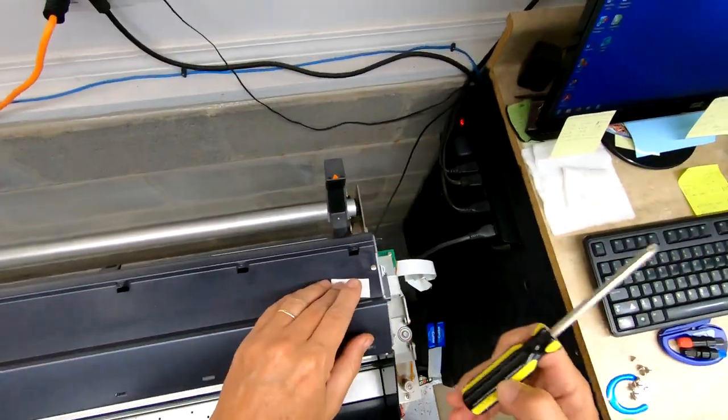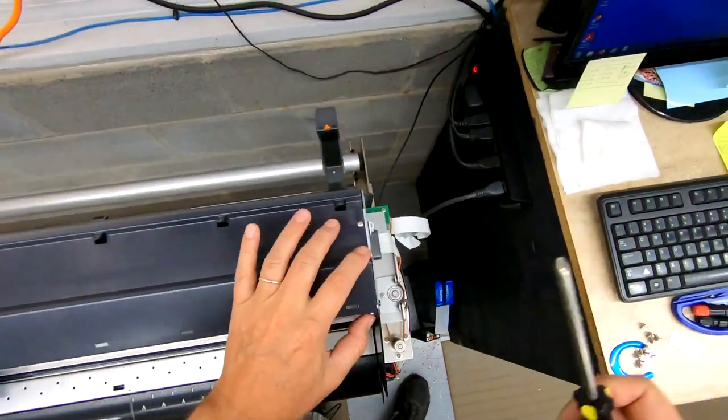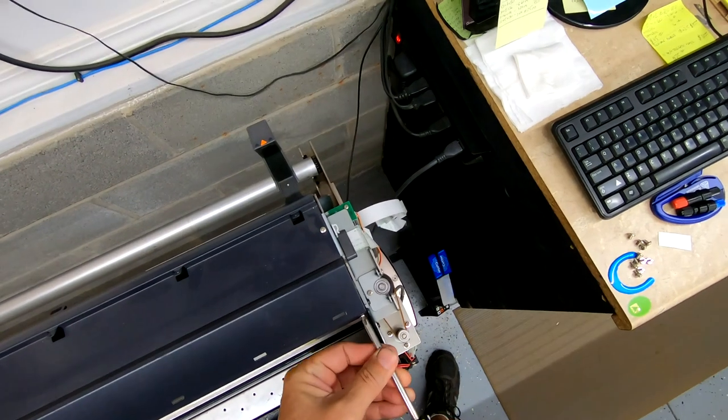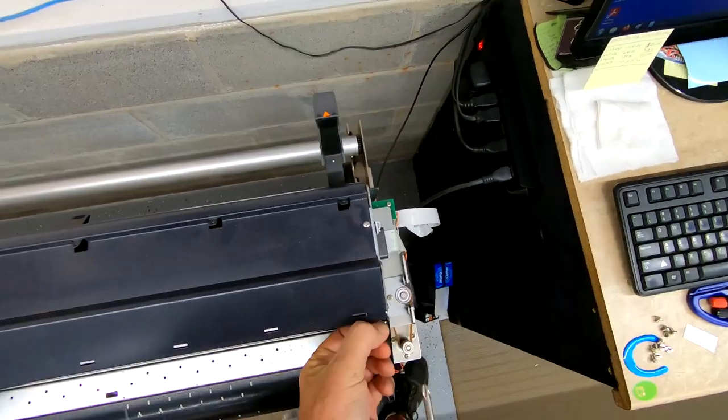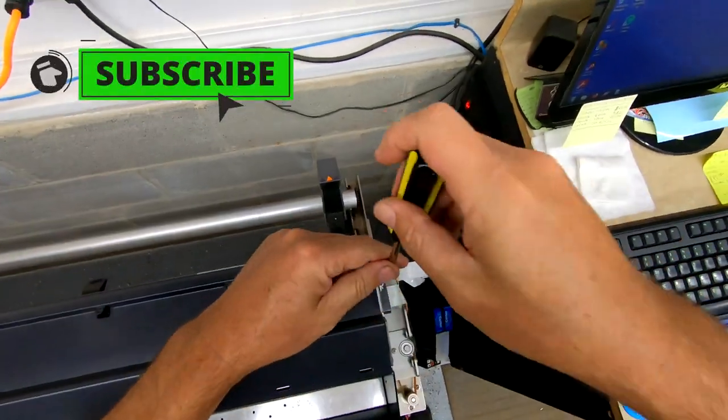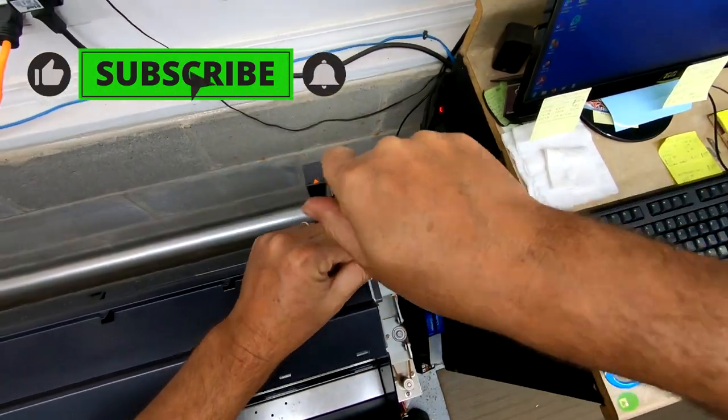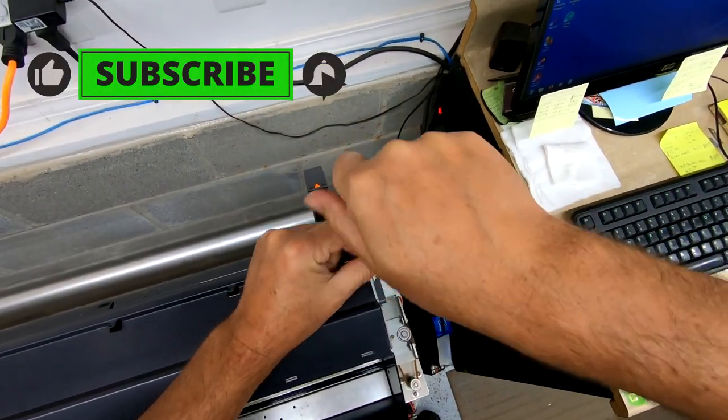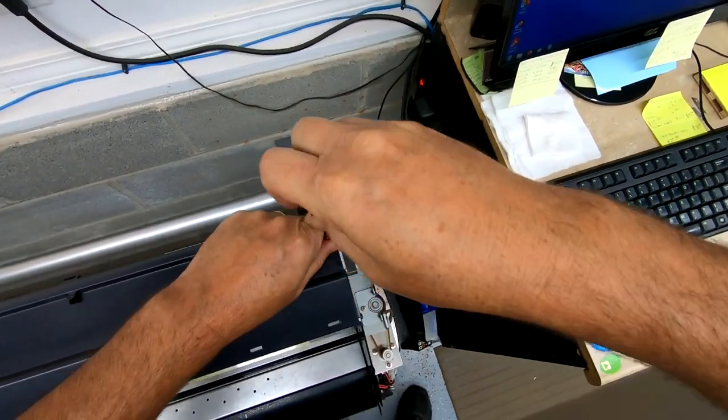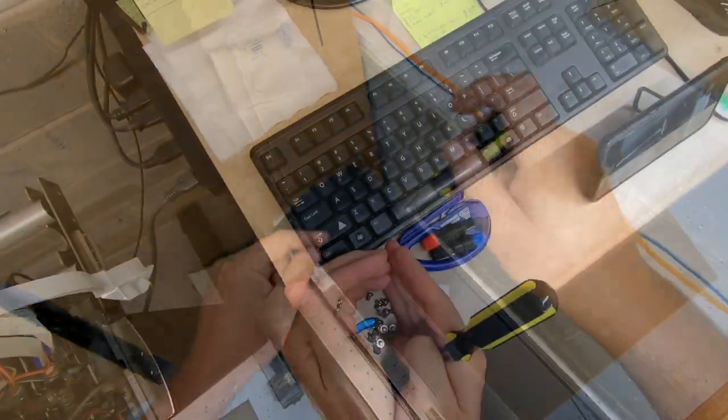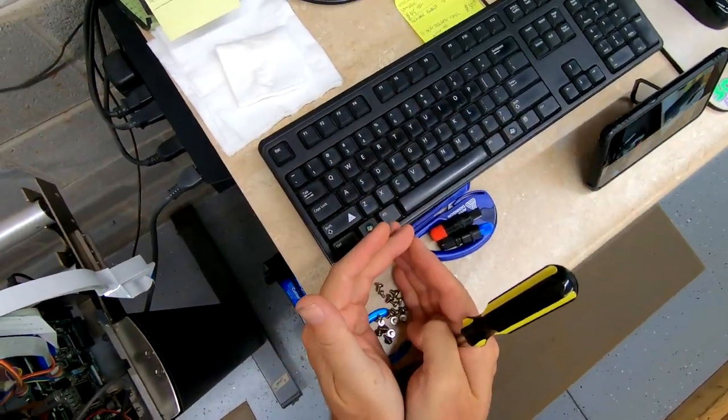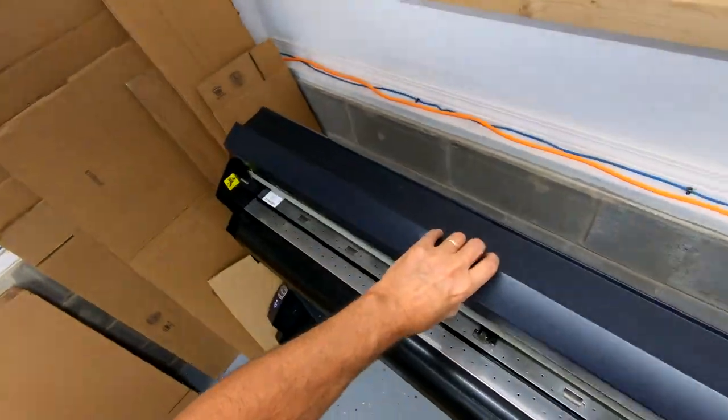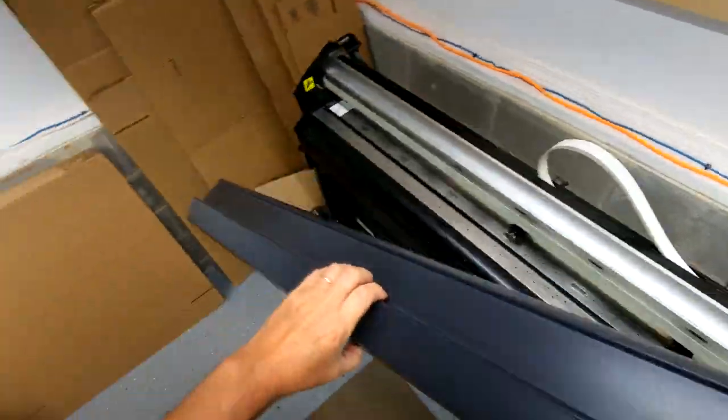Next thing we need to do is remove this top cover. I don't want to lose any of these screws. If you're working on carpet, good luck to you. Comes off.